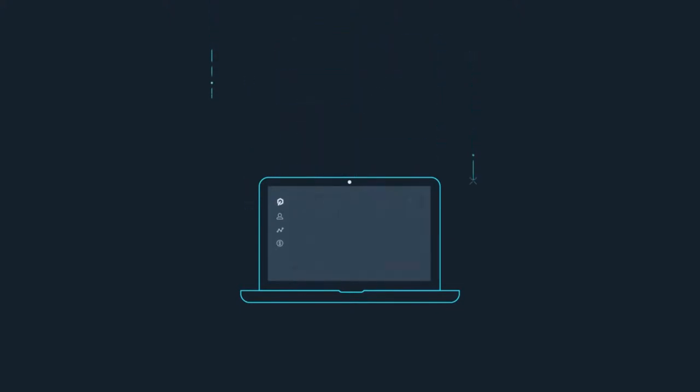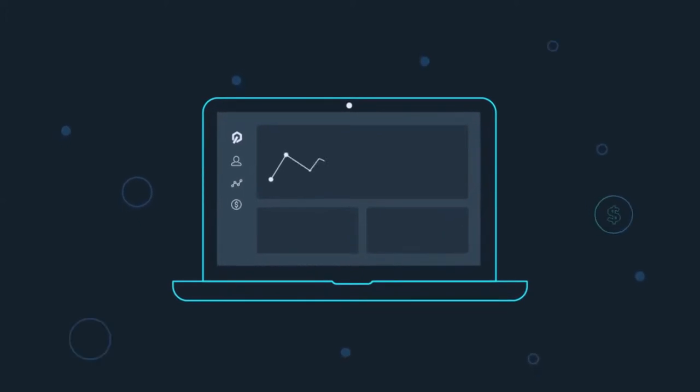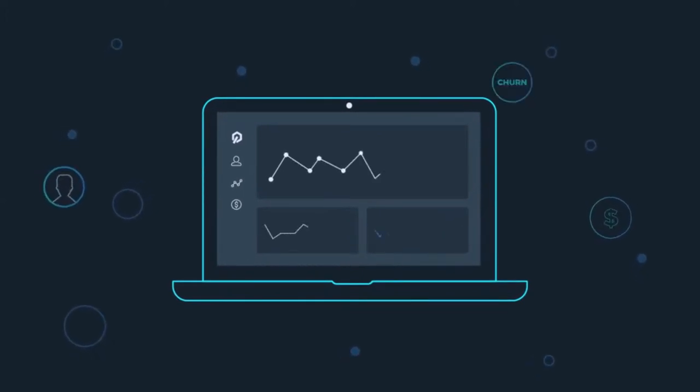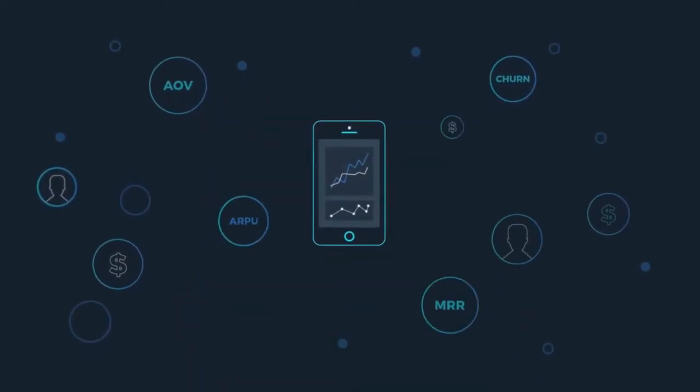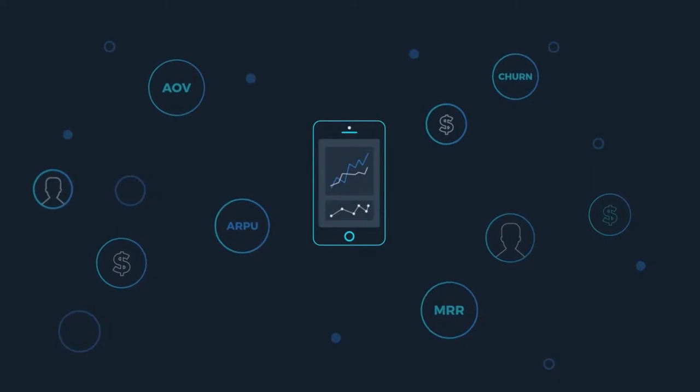The KPIs you and your investors need are available in real time, whether you're at your desk or on the go.